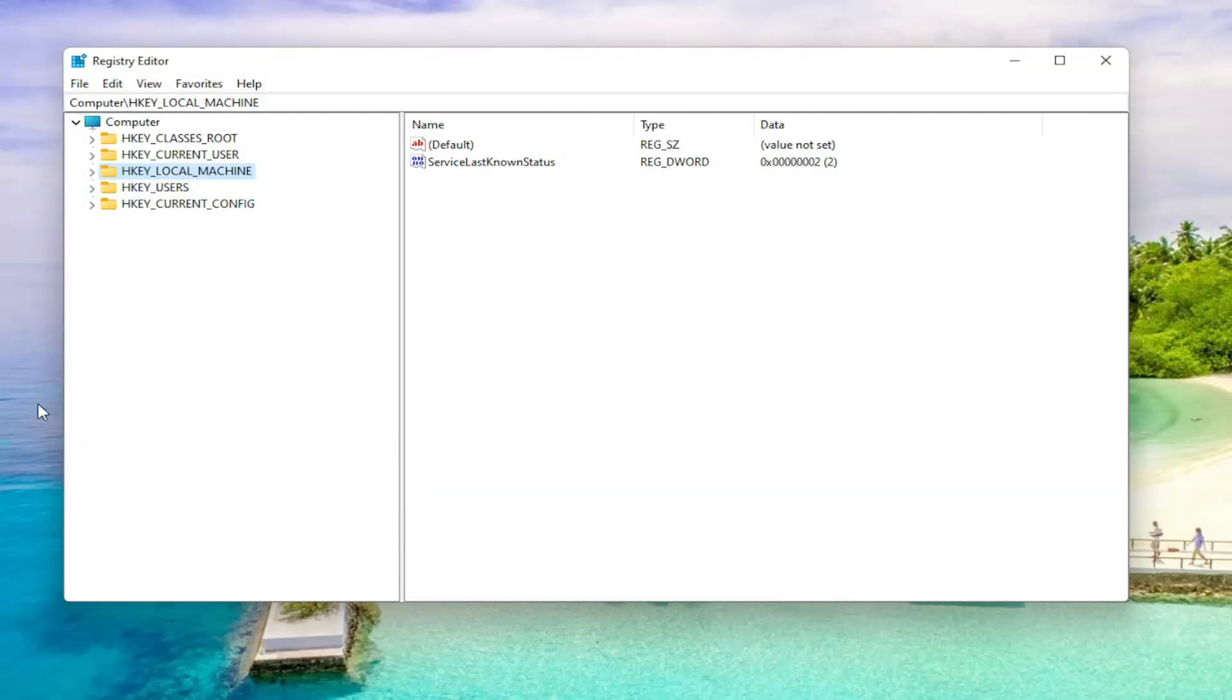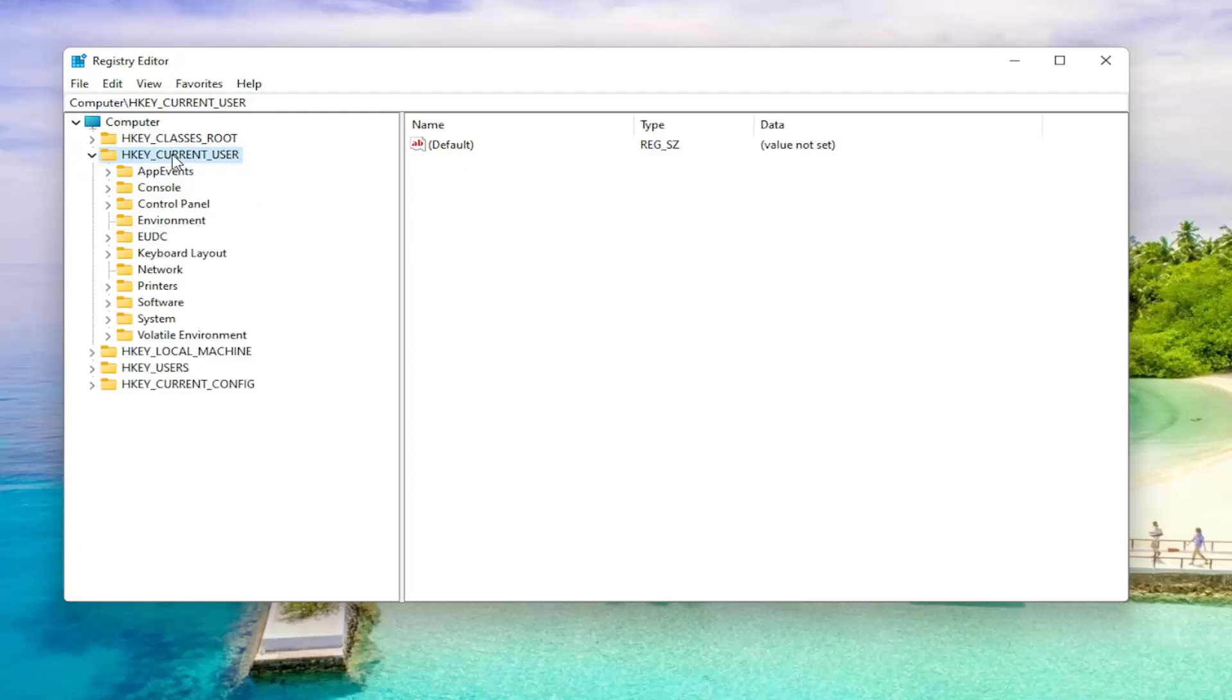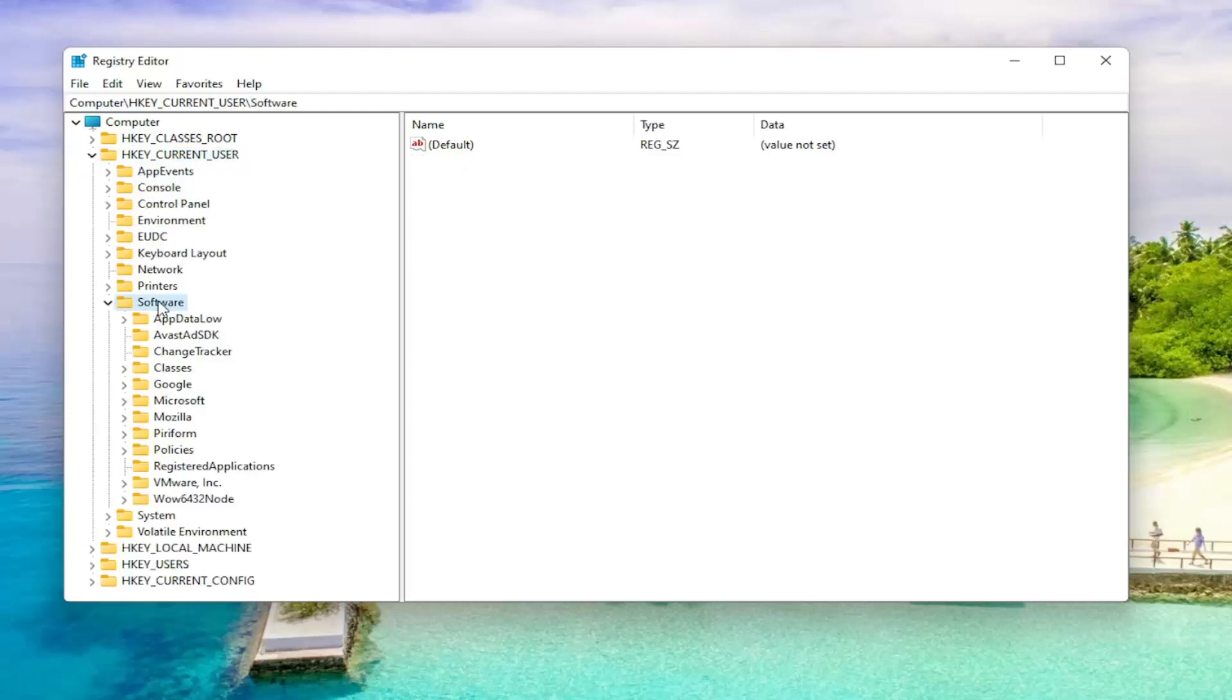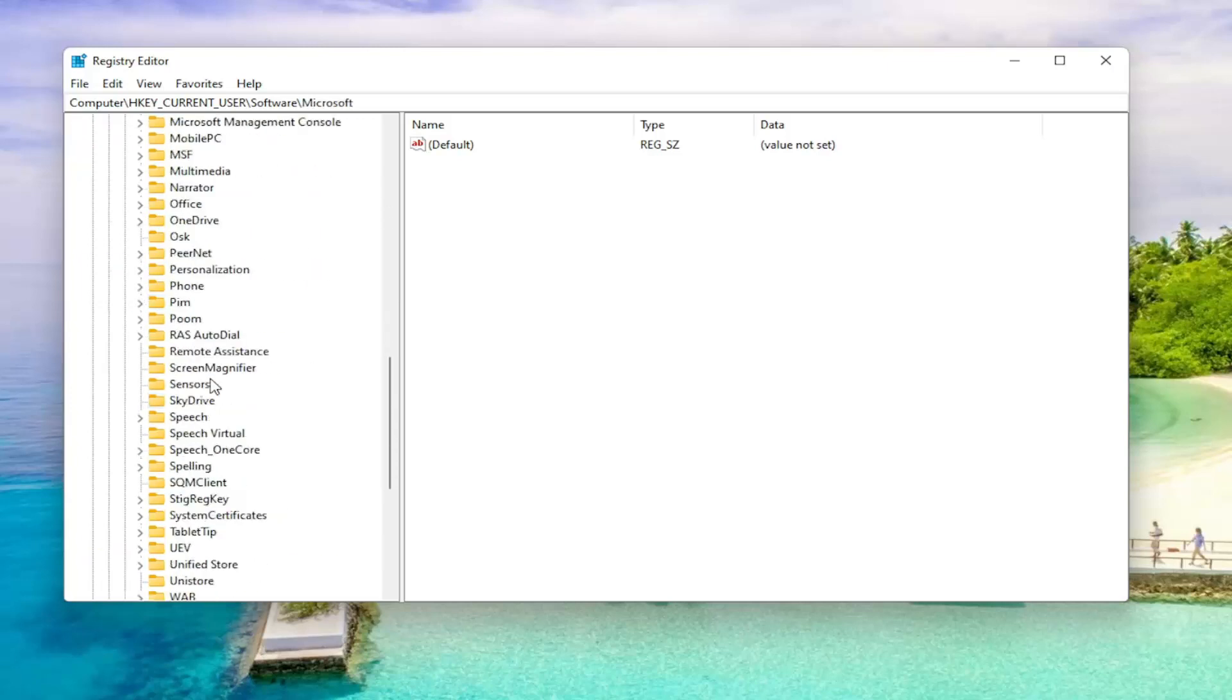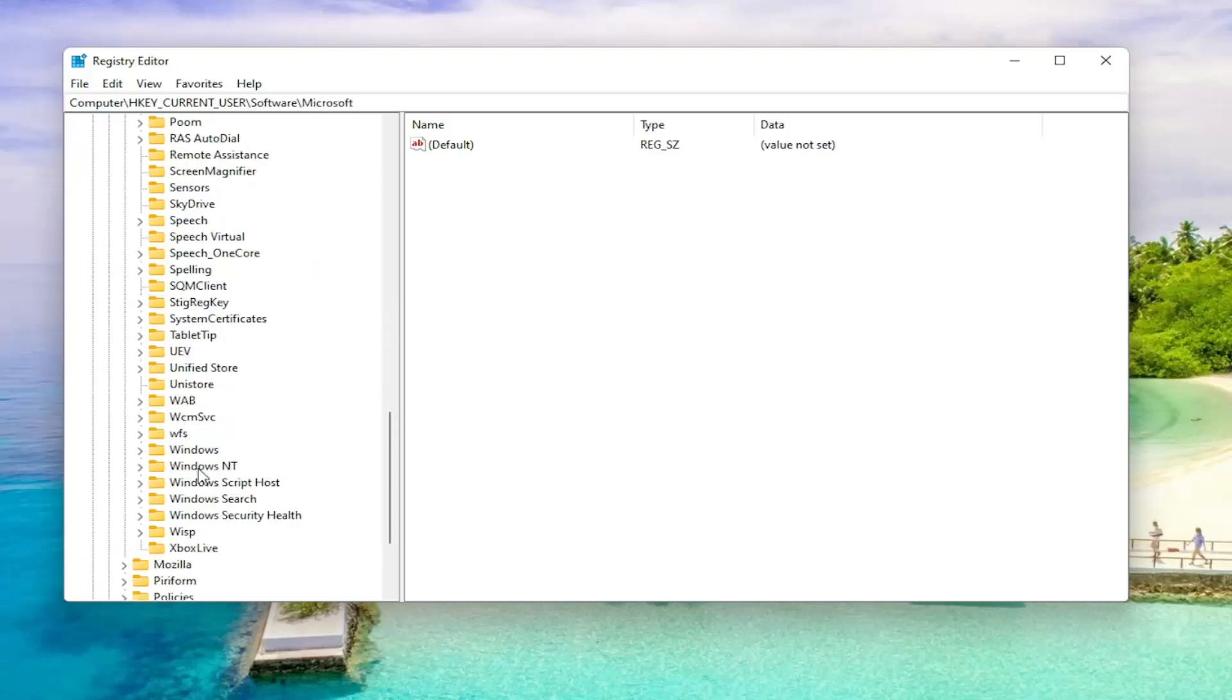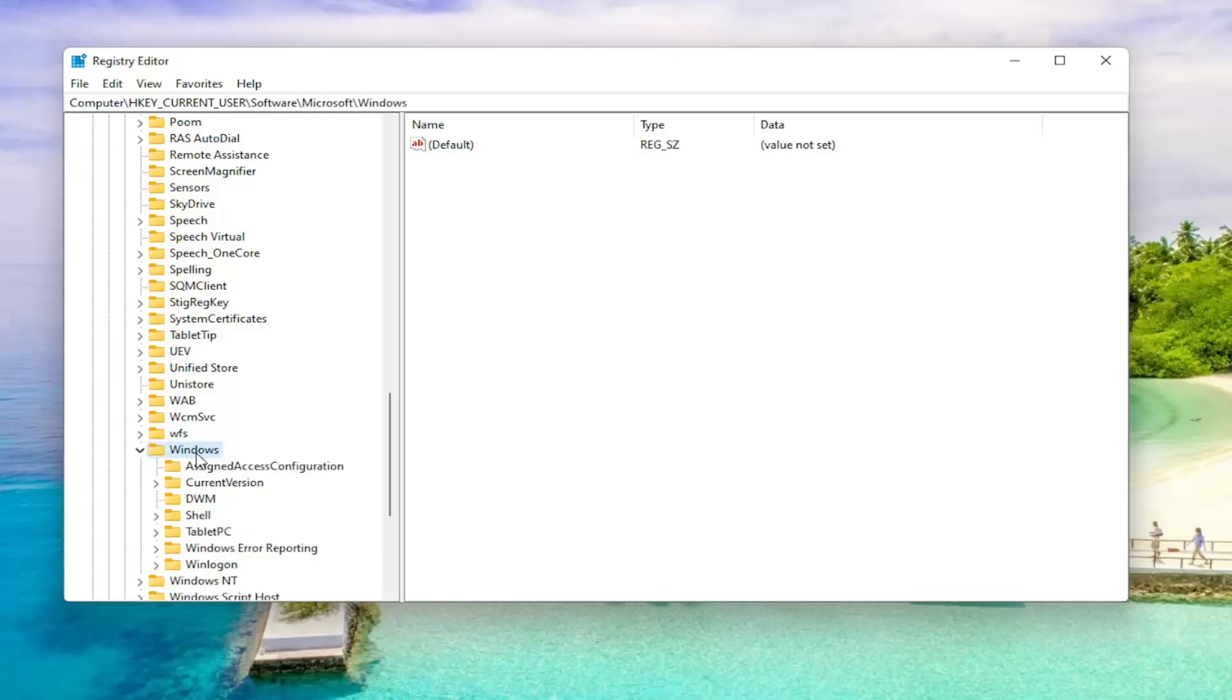So we're going to start by double-clicking on the HK Current User folder. Do the same thing now for the Software folder. And now you want to locate Microsoft. Double-click on that. Locate Windows, just scroll down, and then double-click on Windows.